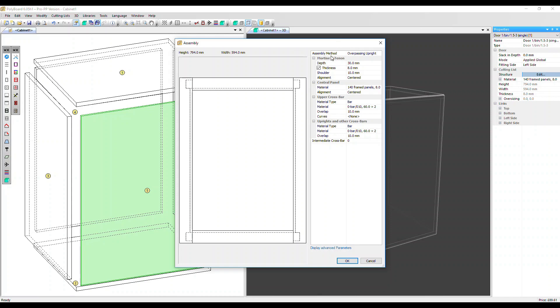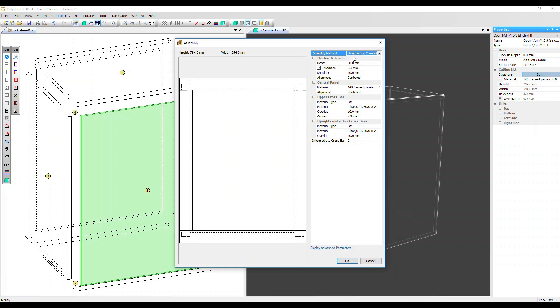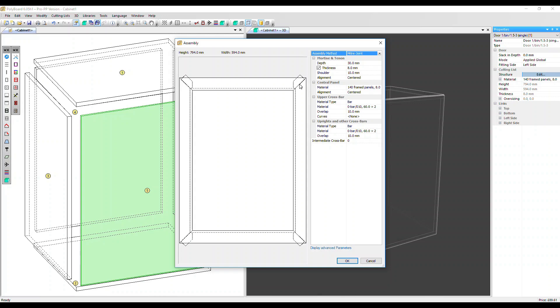We have assembly method. It's set to overpassing upright. The upright is the style that overpasses the rail or the crossbar. We can change it to overpassing crossbar or to mitre joint. The penetration of the mortise and tenon joint is always perpendicular to the angle of the joint line. In this case, we've got the mortise and tenon protruding outside our frame, but we can change the parameters for that later.